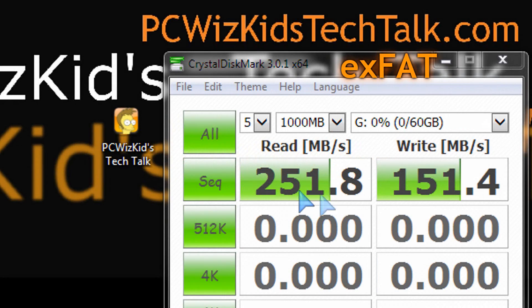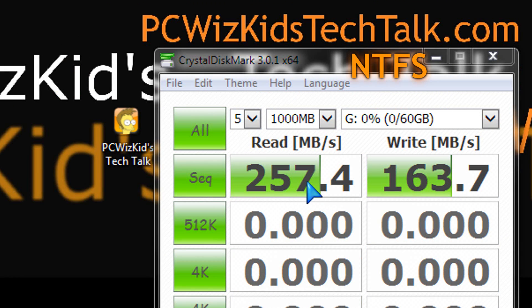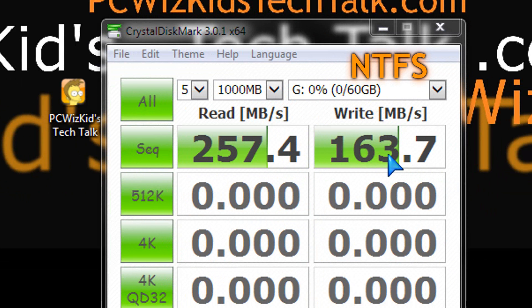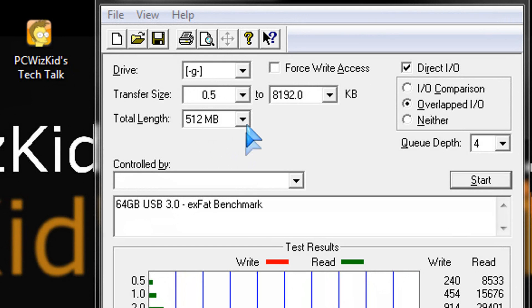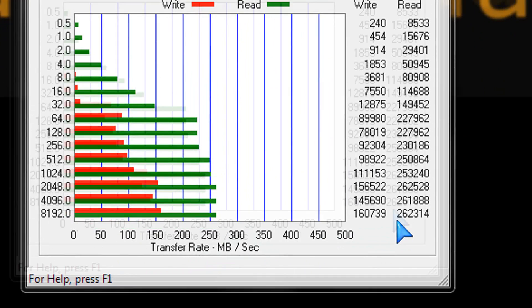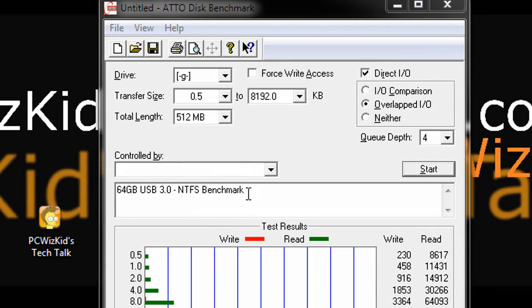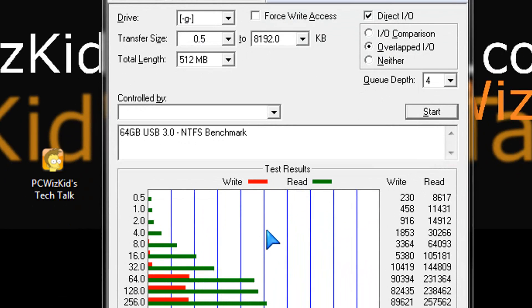I'm going to run some benchmarks here and let that decide for you if you're not 100% convinced on which one you would use. Here we are with the extended FAT formatted flash drive. You can see the Crystal Disk benchmarks for the sequential read and write, compared now to the NTFS benchmarks. We're also looking at the ADO disk benchmark with extended FAT — you can see a maximum of 160 and 262 on the read. Write and read is actually faster on the ADO disk benchmark when formatted to NTFS.